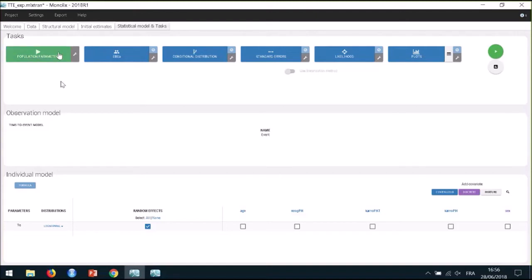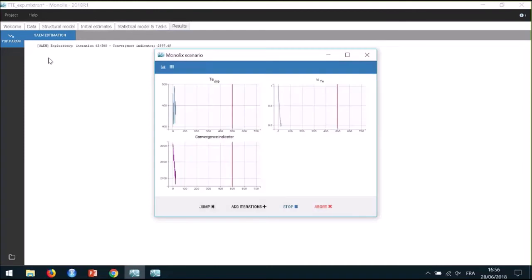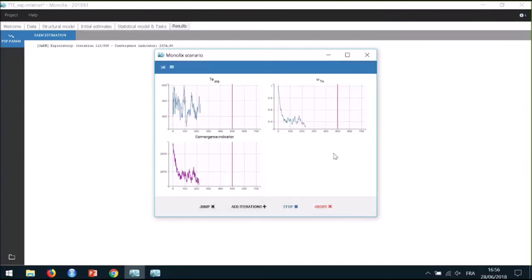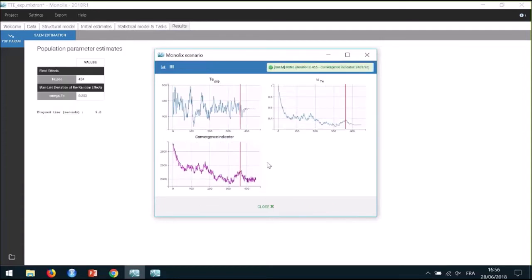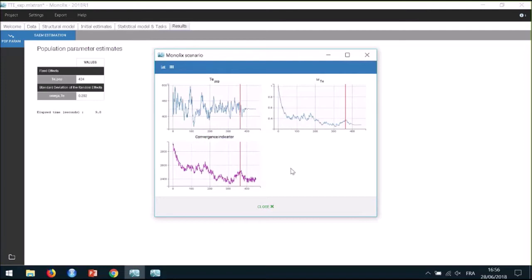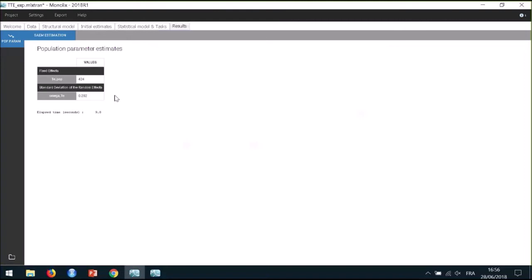The first task is Population Parameters. This runs the SAEM algorithm, which is a stochastic algorithm. In the pop-up window, I can follow the estimation of the parameters over the algorithm iterations and check the convergence. I can see the two phases of the algorithm: before the red line, the exploration phase, and after the red line, the smoothing phase. There is an automatic criteria that stops the iterations when convergence has been reached. Once done, the estimated values can be found in the Results tab. I can see that the value for TE_pop is not very different from my initial value of 400.